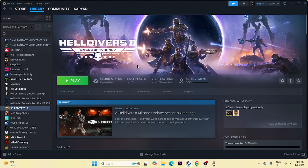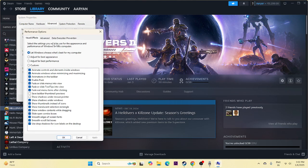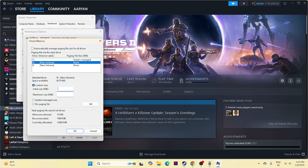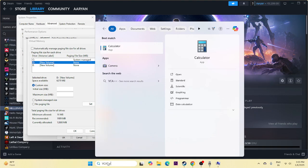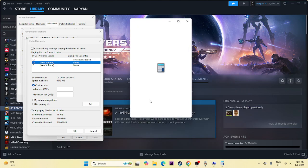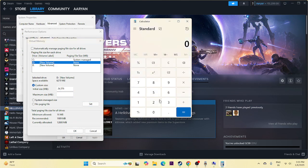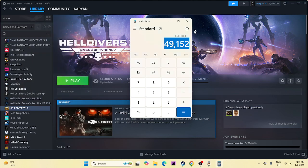Next, we need to increase virtual memory. Search for 'View Advanced System Settings,' click on it, go to Advanced, then Change under virtual memory. Make sure the checkbox for automatic management is unchecked, then select the drive where the game is installed. Set Initial Size to 1.5 times your total RAM in MB (for 16 GB RAM: 16 × 1024 × 1.5 = 24,576 MB) and Maximum Size to 3 times your total RAM (16 × 1024 × 3 = 49,152 MB). Use the calculator to compute these values, enter them, and apply.